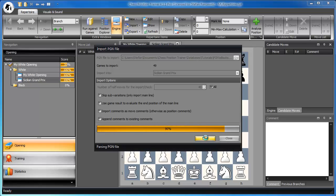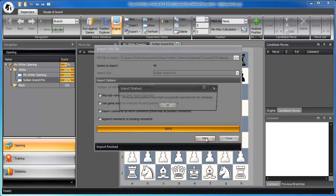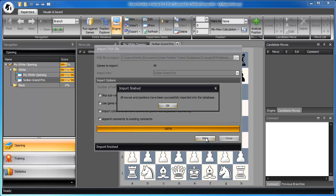Chess Position Trainer is a position database. That means it stores every position only once. No games or complete move orders are stored. If the same position is reached in two games but then continues differently, those two different moves are assigned to the same position.